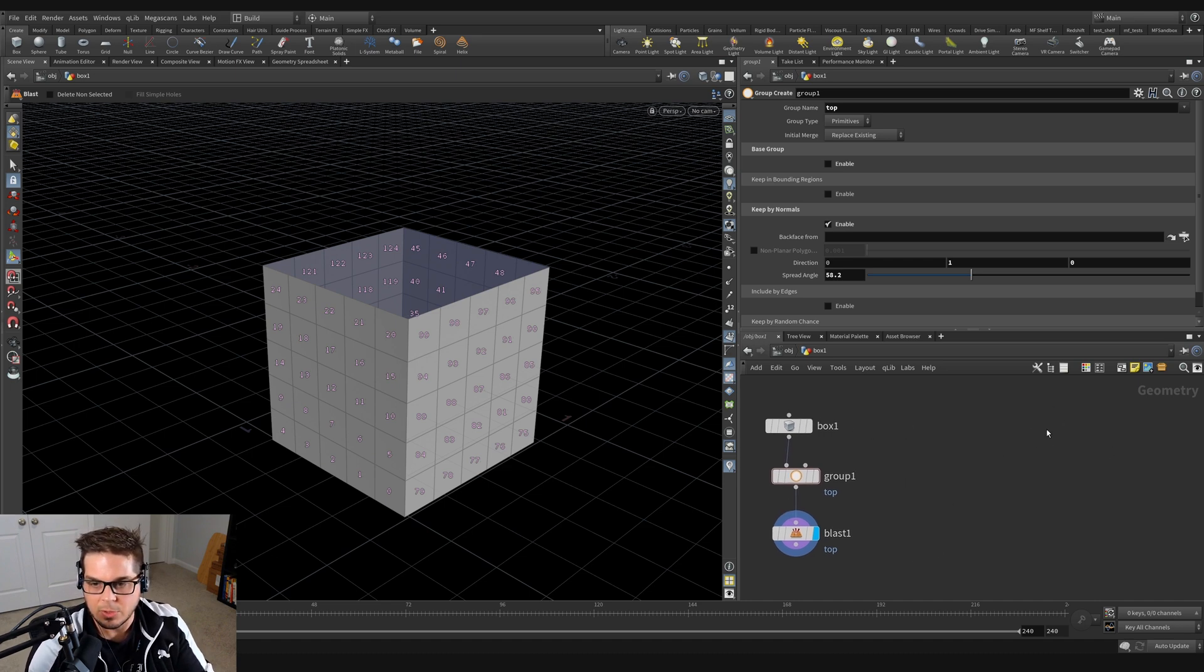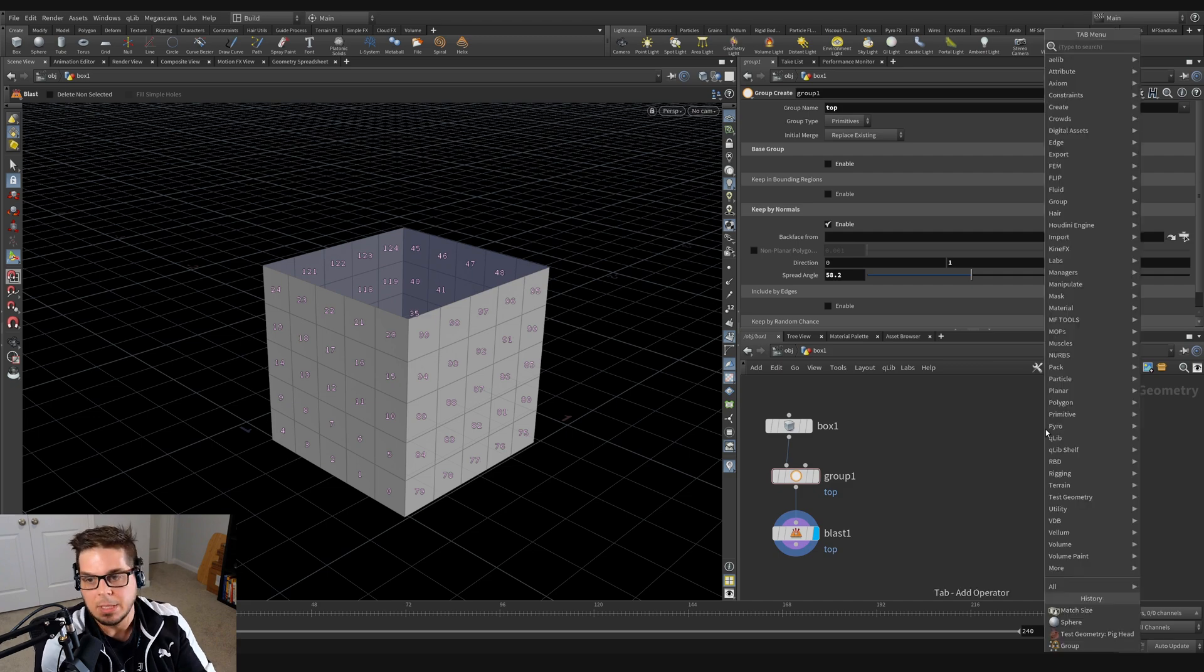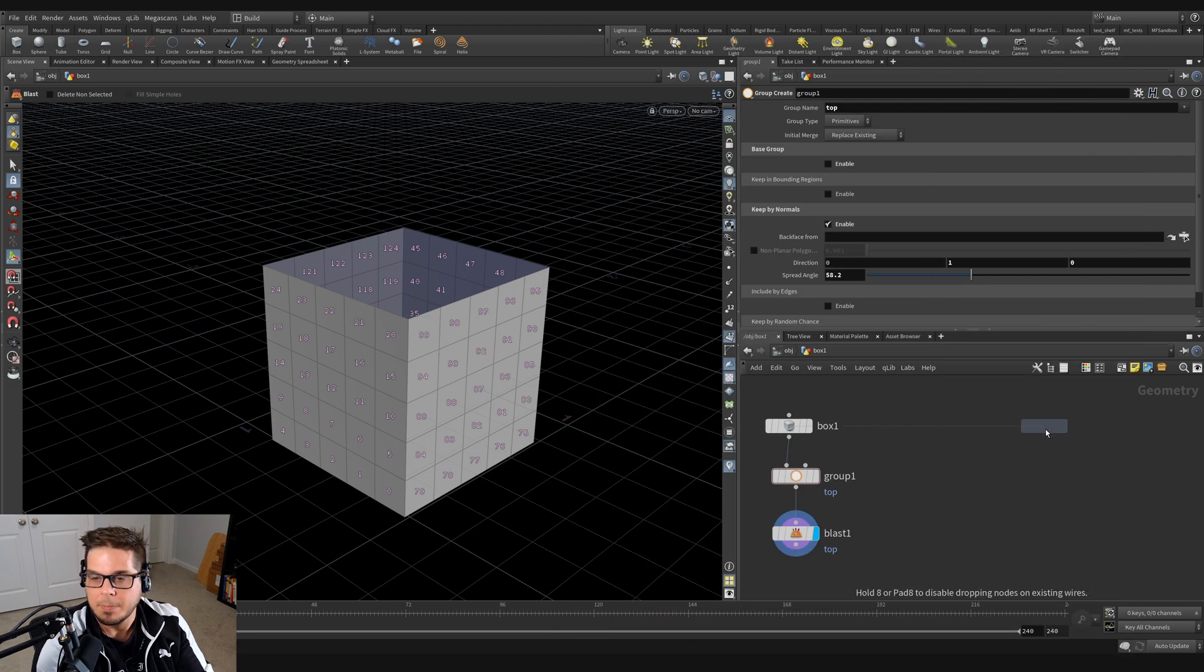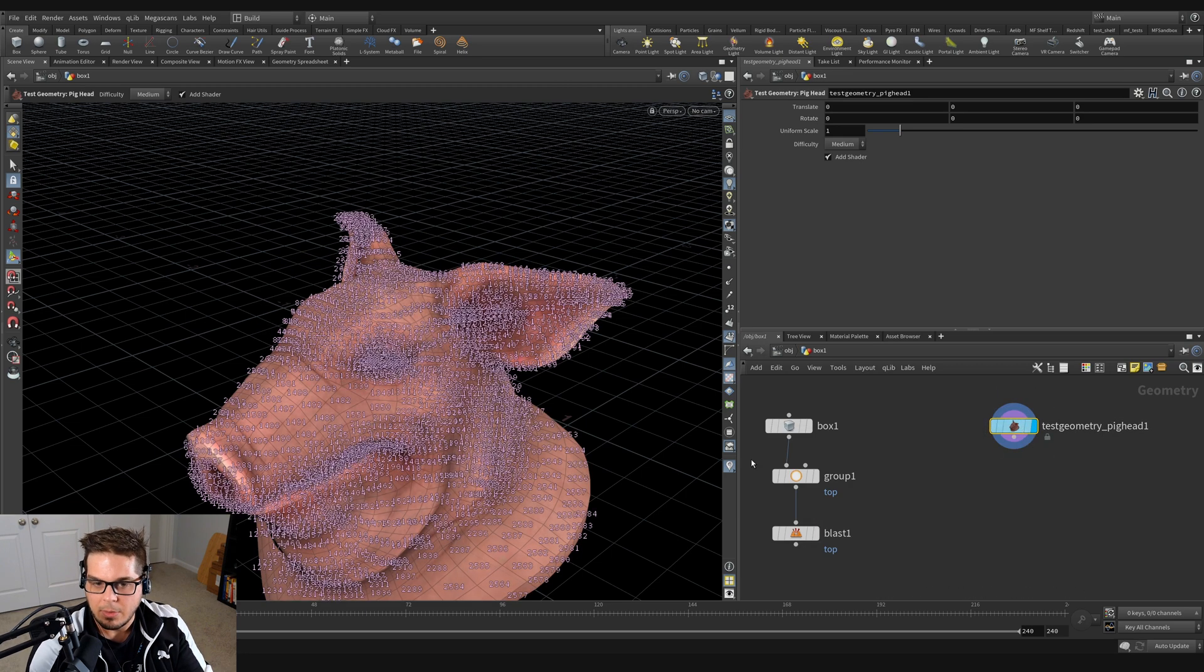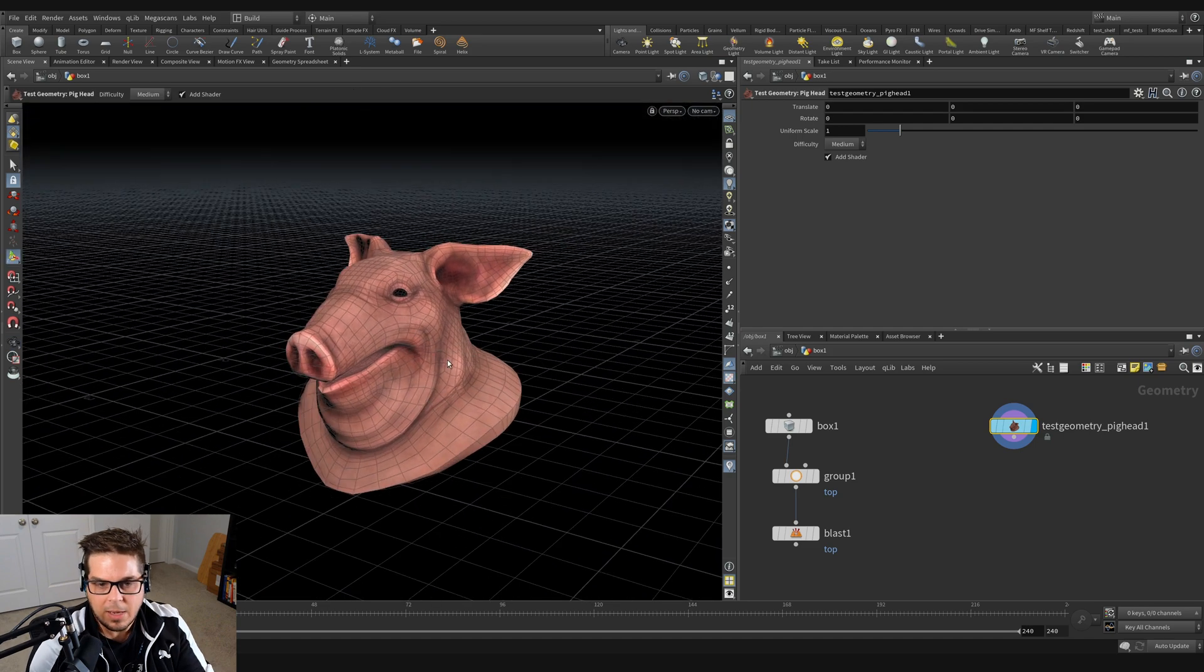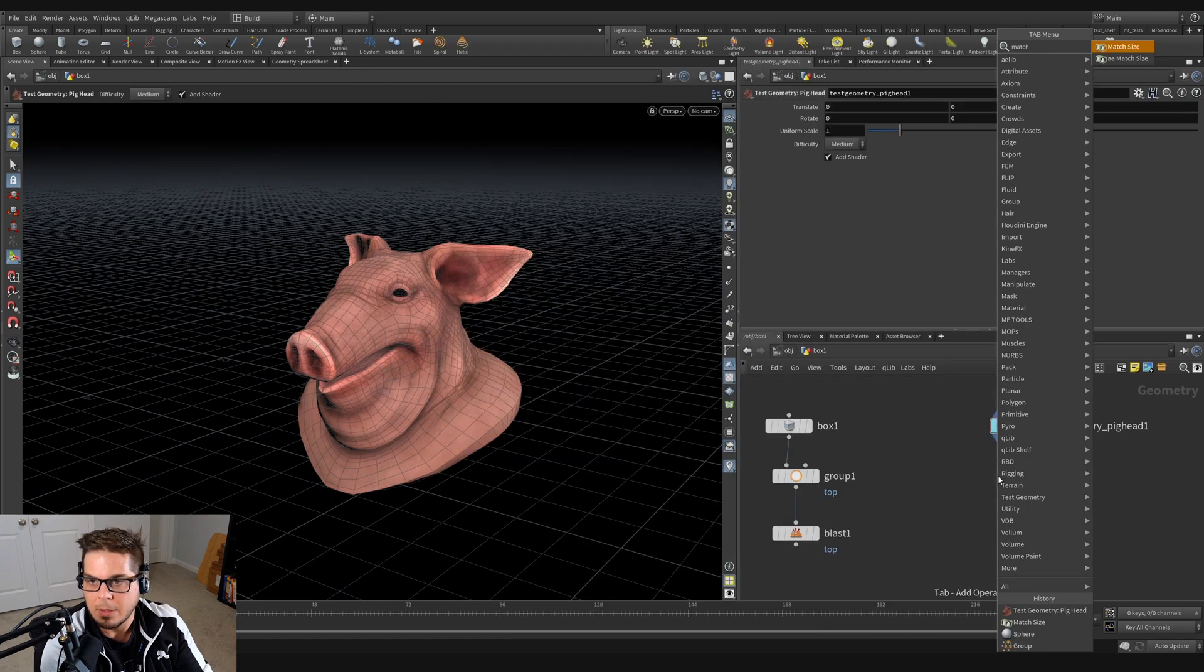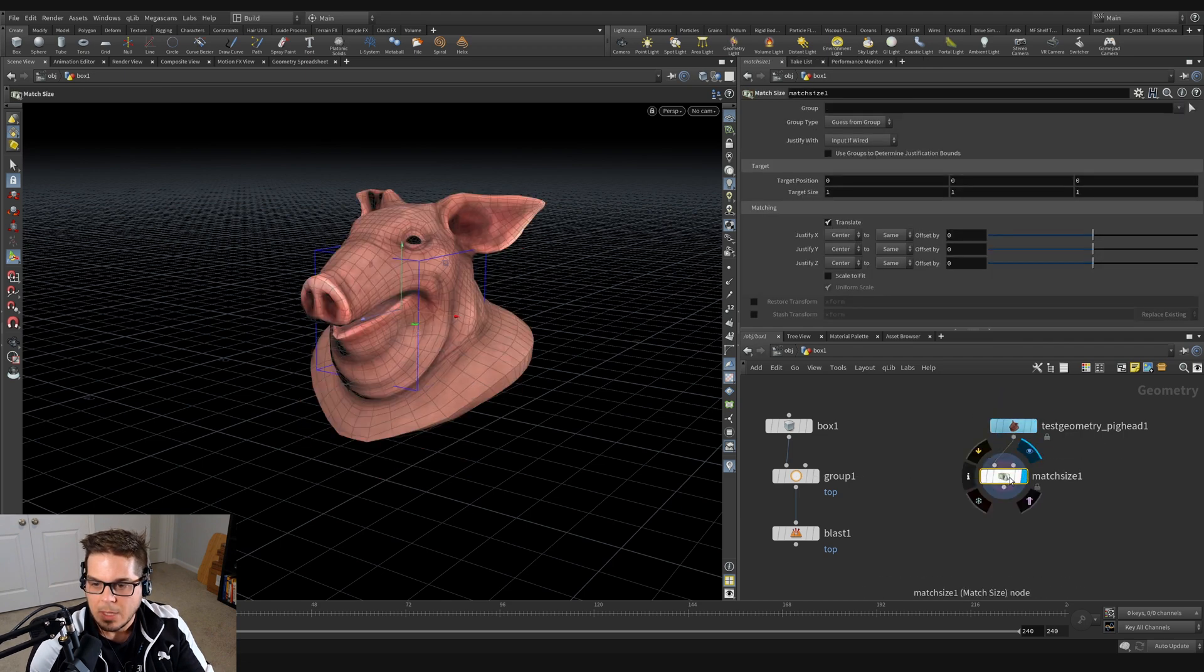So I'm just going to scoot off to the side over here and let's start on a pig head. I'm going to tab key and type pig. And you can see that we've got the pig head right here. I'm going to turn off my primitive numbers. Then I'm going to put down a match size.